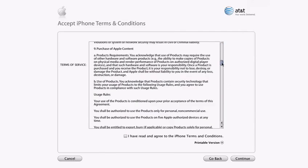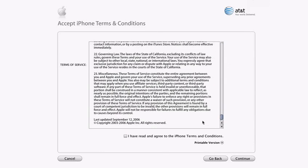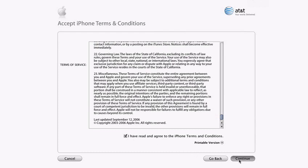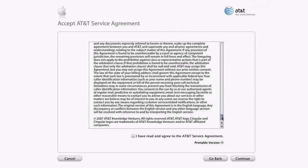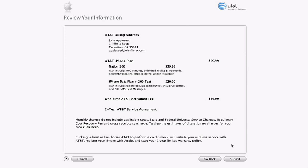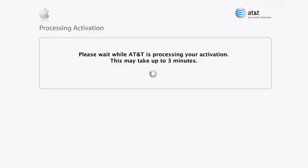If you accept the terms and conditions, check the box and click continue on both the iPhone and AT&T pages. Now, just review that your information's been entered correctly and submit. It'll take a few minutes for AT&T to process the activation.